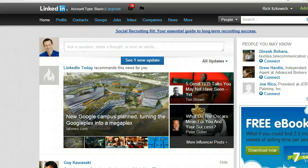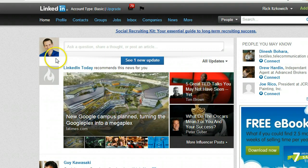Hi, I'm Rick, the LinkedIn Guy, and I got a call today from one of my clients wanting to put a poll on his LinkedIn profile, and here's what I recommend that you do.